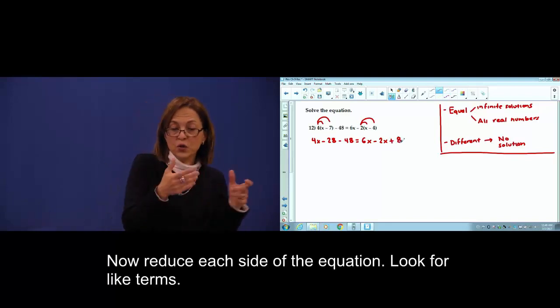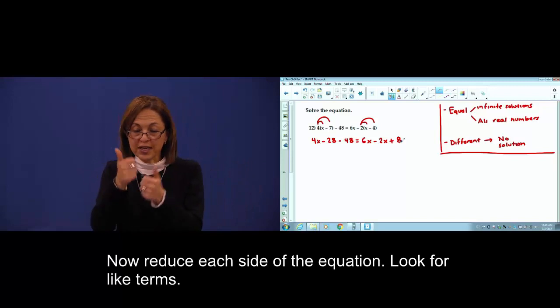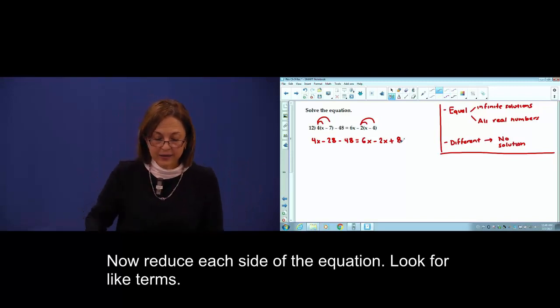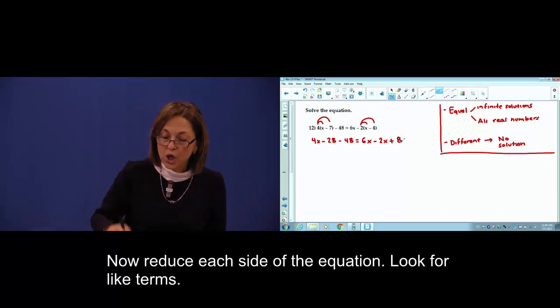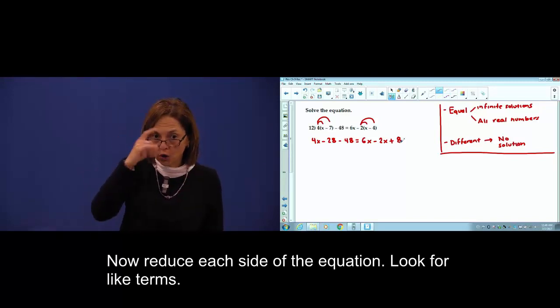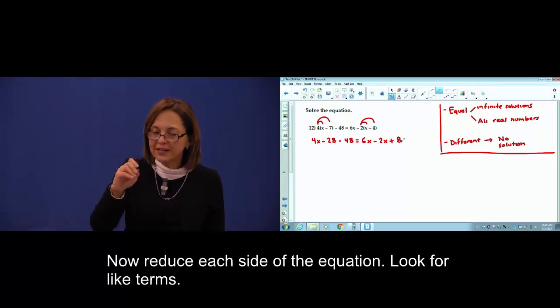Now, reduce each side. Look for like terms.